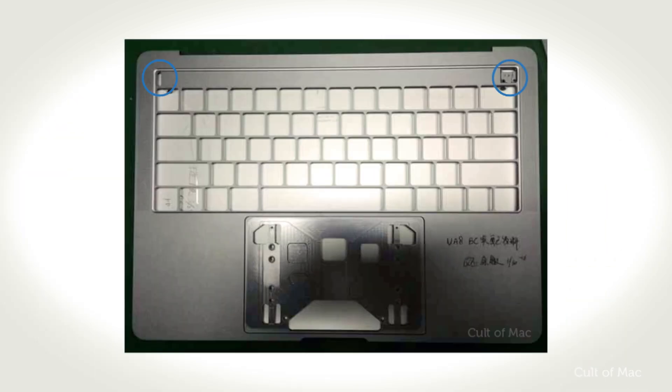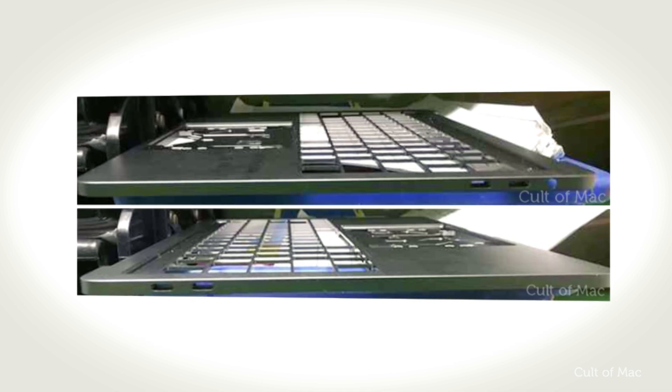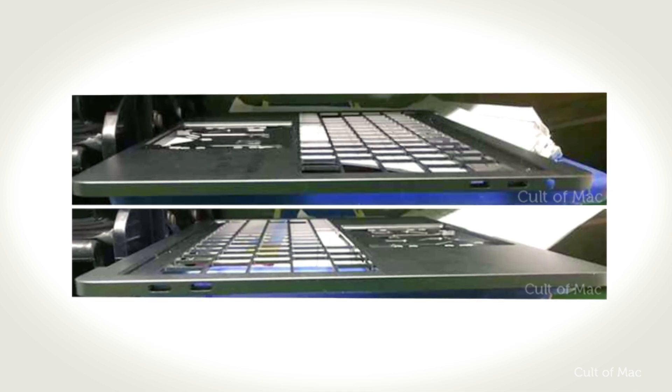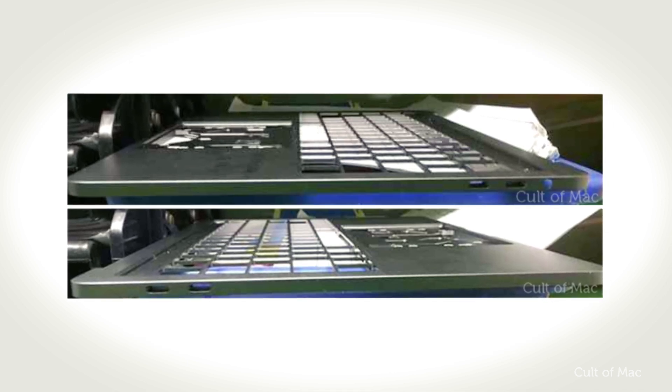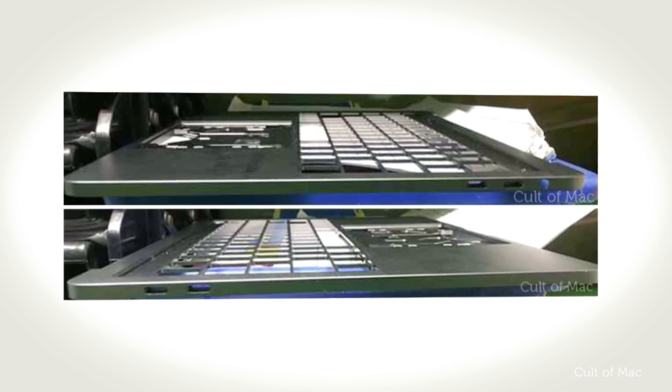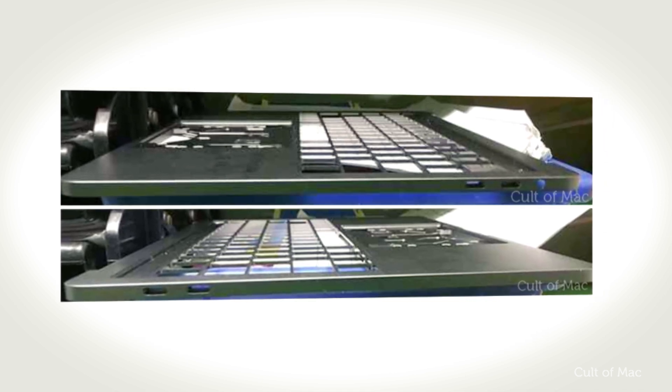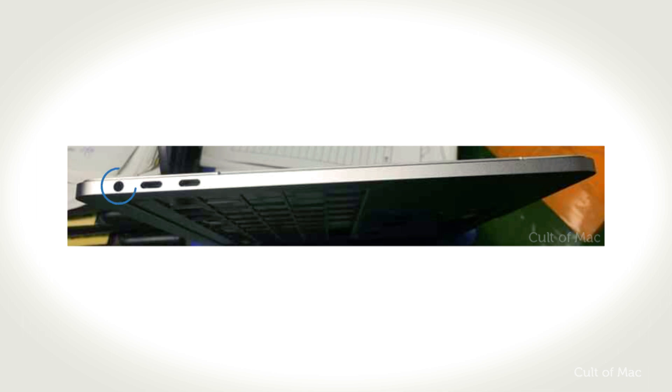These photos also suggest that almost all of the connectors on the machine would be replaced by USB-C ports, with two on the left and two on the right, with the only other port appearing to be a headphone jack.